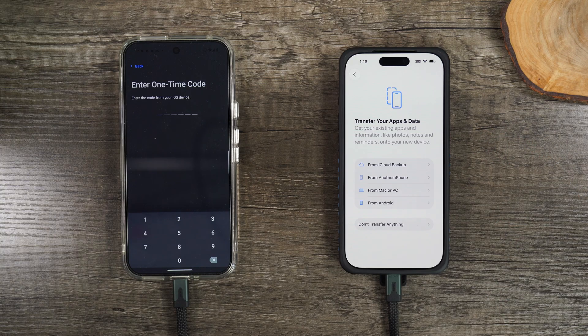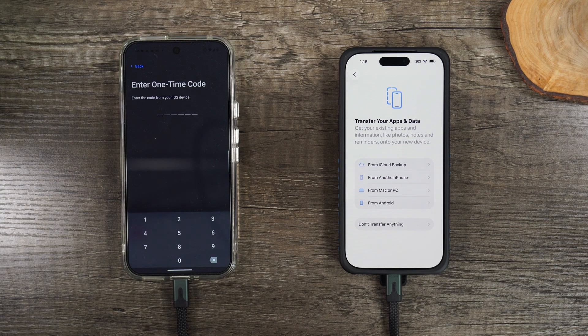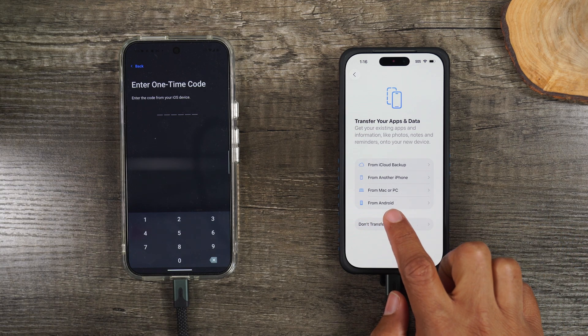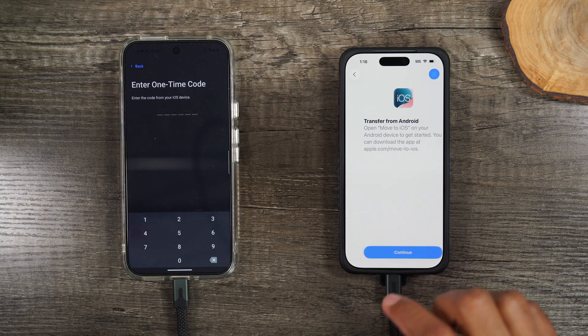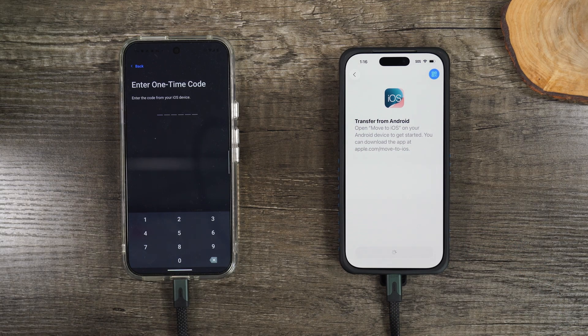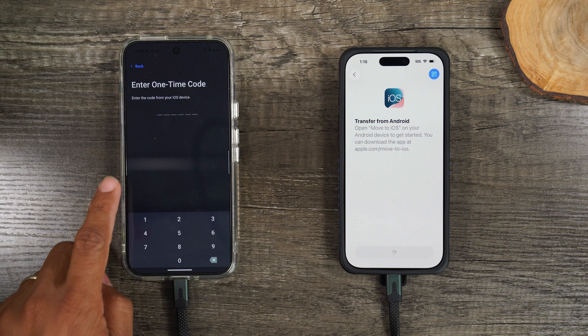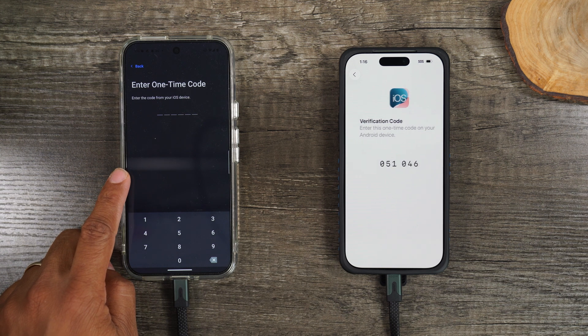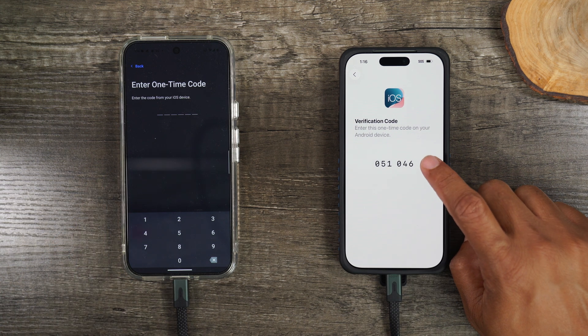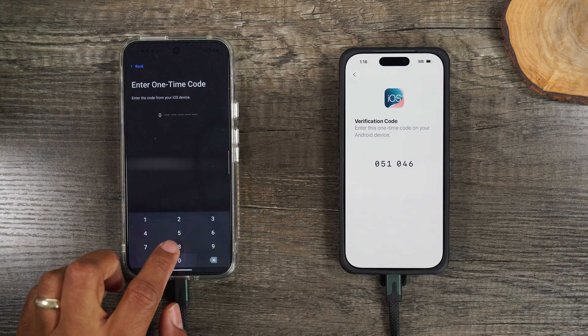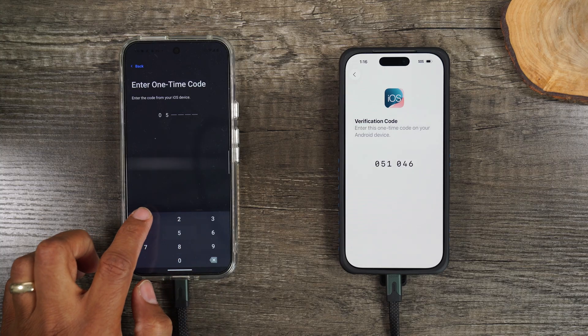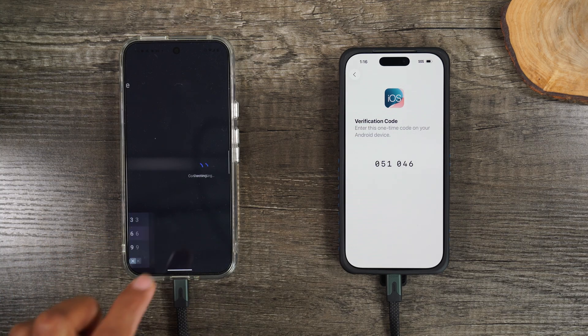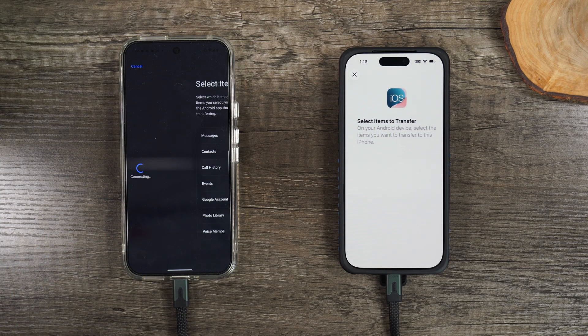We're going to select from Android. Hit continue. Now we have the app open. We're ready for the code. And this is the code we were waiting for. We're going to input that code. There we go.